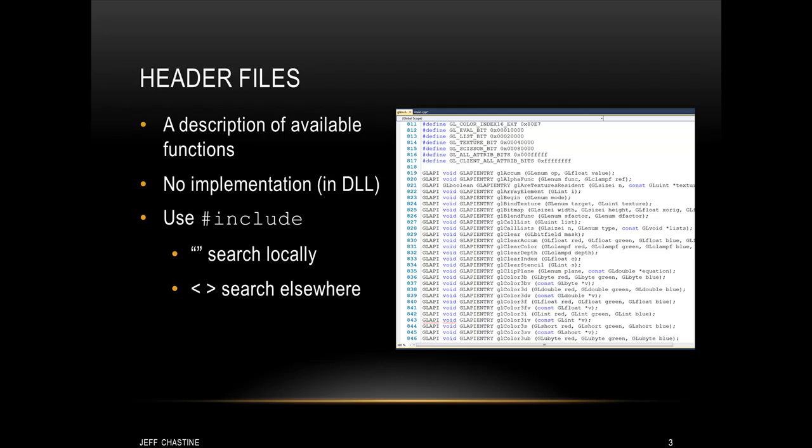So what is a header file? These are usually text files that end in a .h extension. All these are is a description of the available functions that you can call. If you want to see an example of a header file, you can look at the image here to the right and see glue.h, and this shows some of the OpenGL functions that we could call. Realize that there's no implementation inside the header file. In fact, if you look at each of these functions, they end in a semicolon.